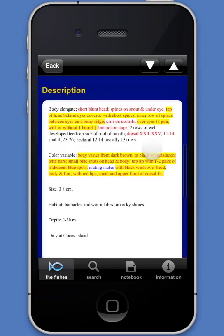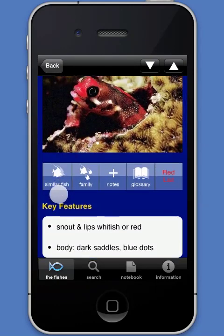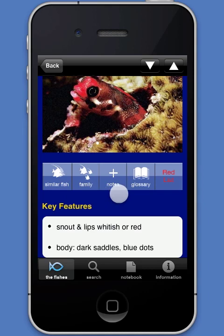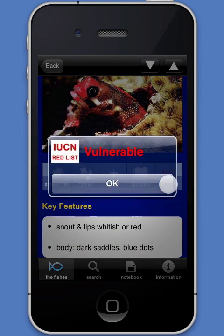In addition, the five buttons below the main species image link the user to a page showing similar fishes, to information about the family to which the species belongs, to a list in the notebook, to a glossary of scientific terms, and to the current extinction risk status of the species in the IUCN red list.